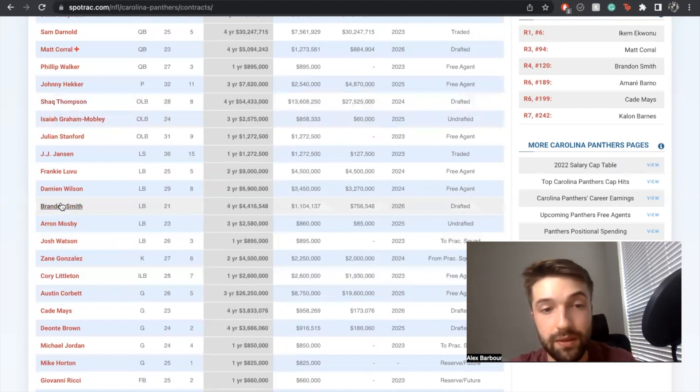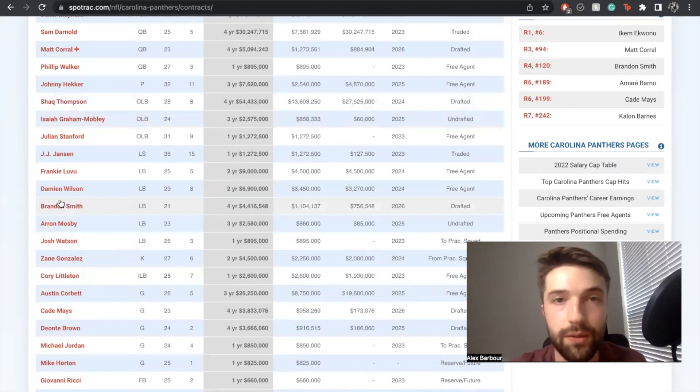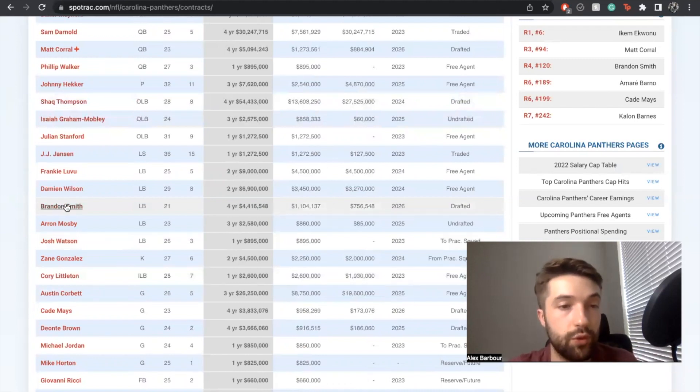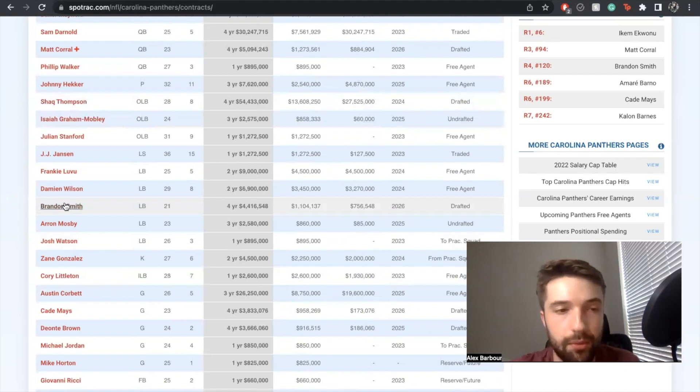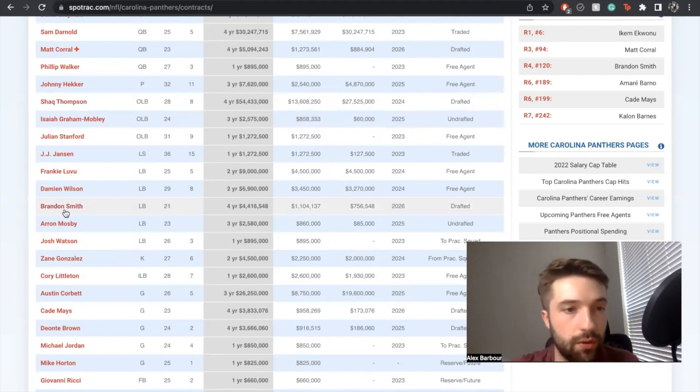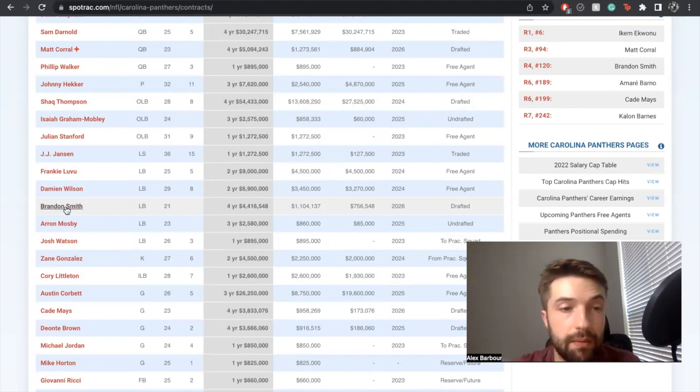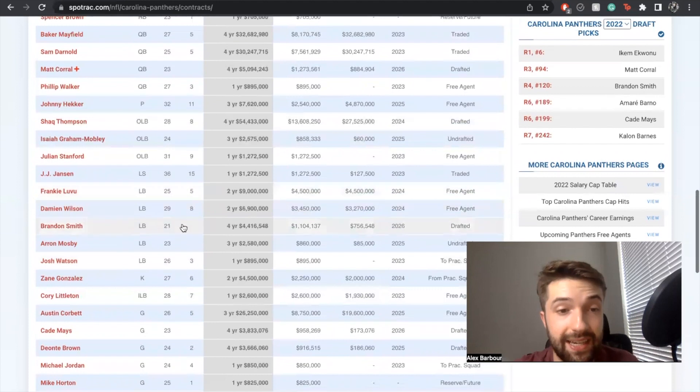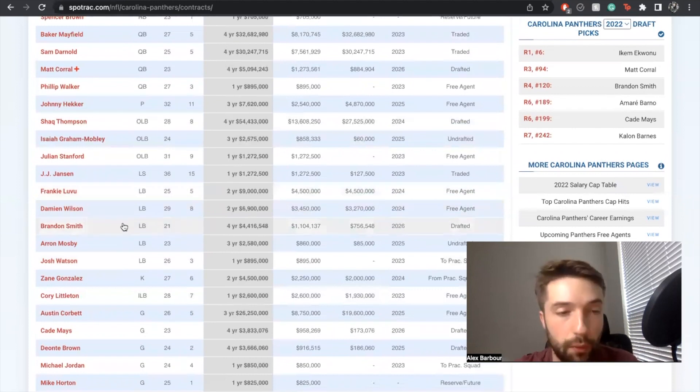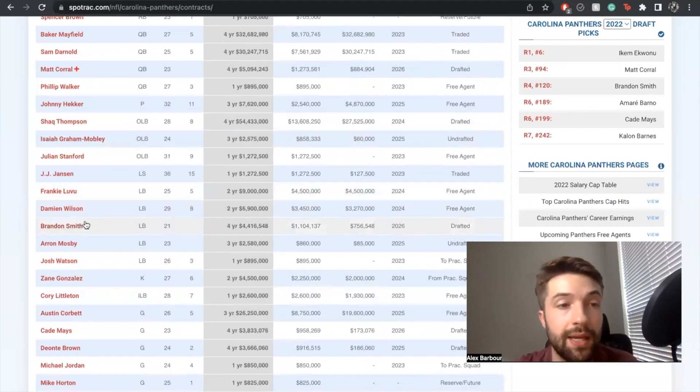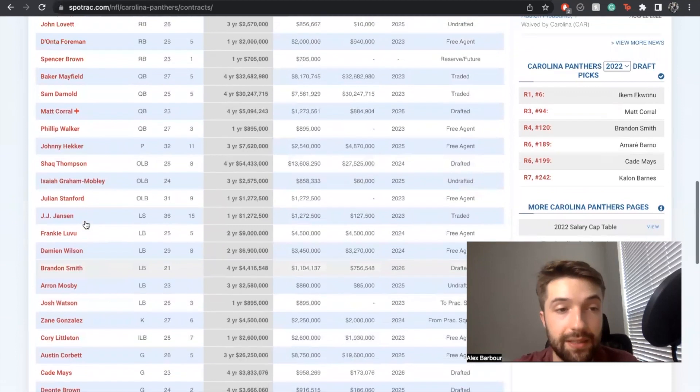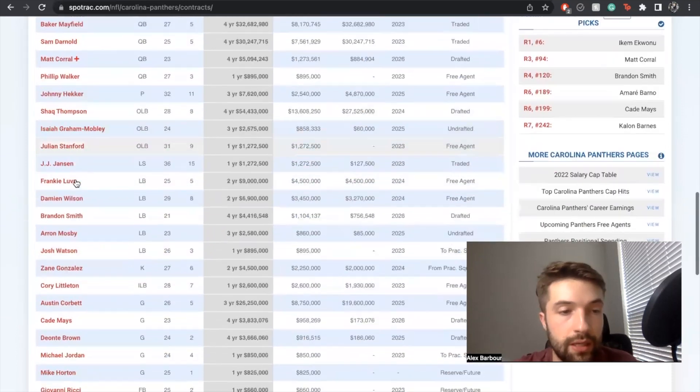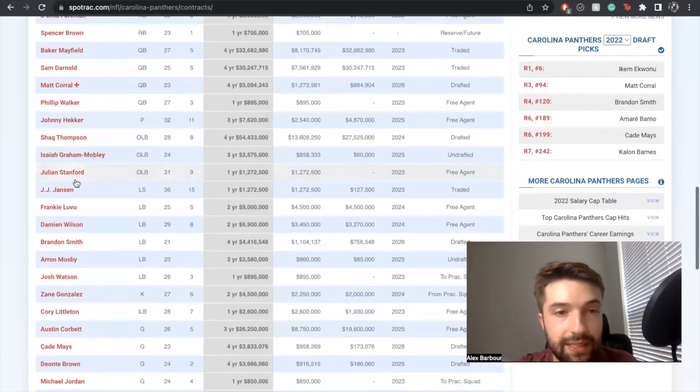Brandon Smith, I hope to God he can get some starting reps this year because he needs all the development he can get. Look at him - he's 21, can run a 4.53 at 240 pounds, the dude's a beast. Shaq Thompson is a beast as well, so very excited to see that.